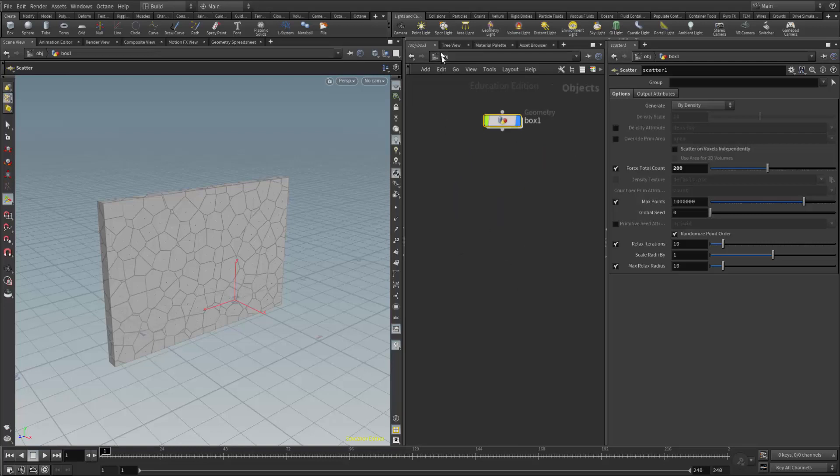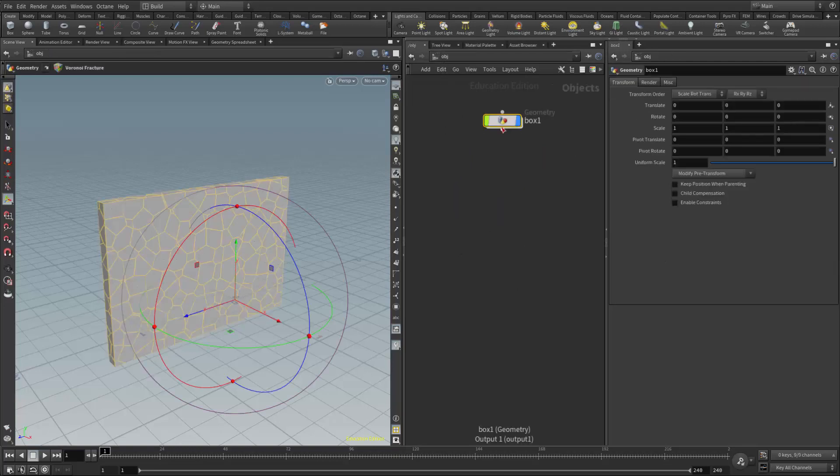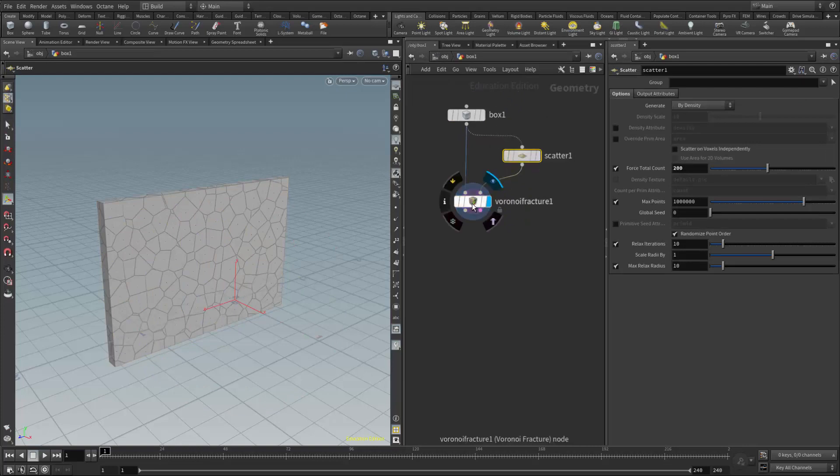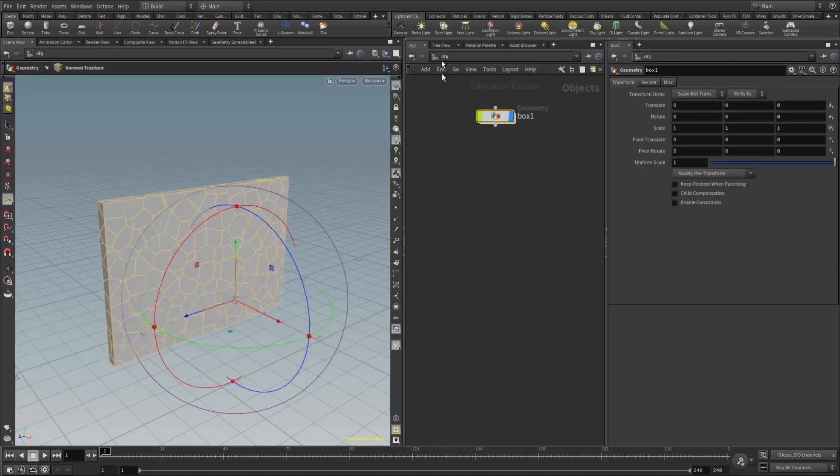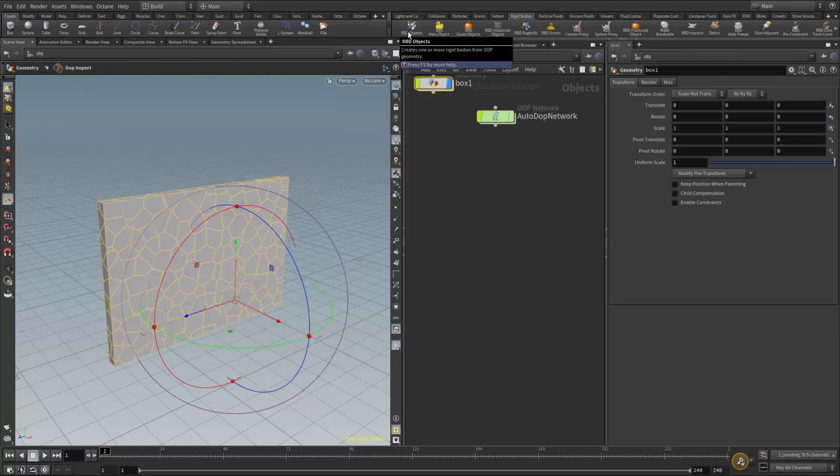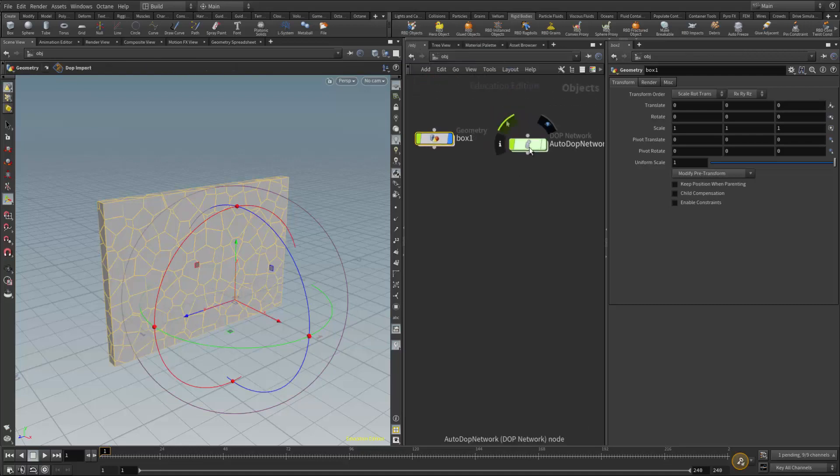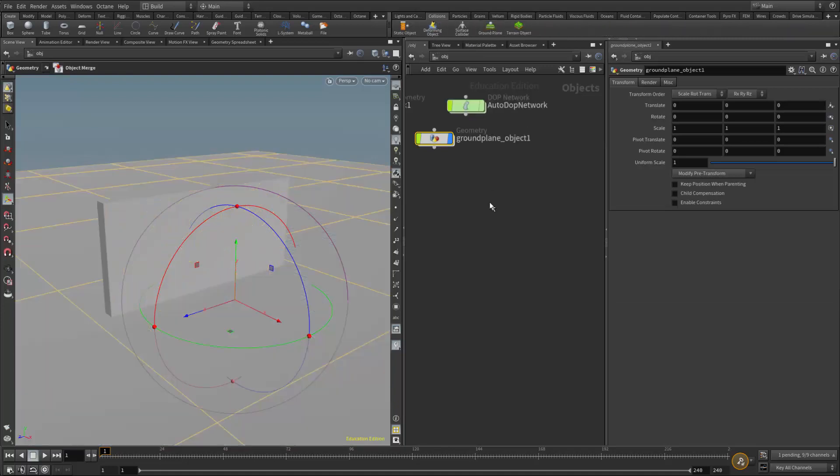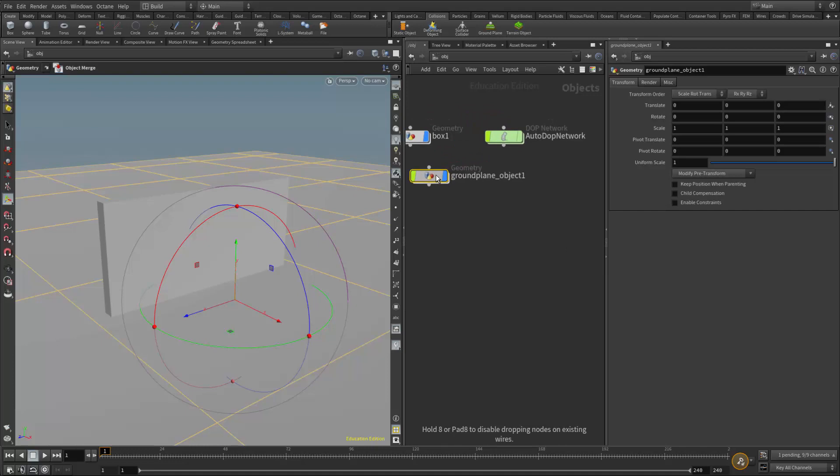So I'm going to go ahead and set up a DOP network. Right now I have a scatter and I'm actually using a Voronoi fracture instead of the RBD material fracture, just because I think it's a little simpler for these examples. So up here at the object level, I'm going to go to the rigid shelf and just create the RBD object. That creates my auto DOP network. Then I'll also put a ground plane. I'll go to the collision shelf and add a ground plane.